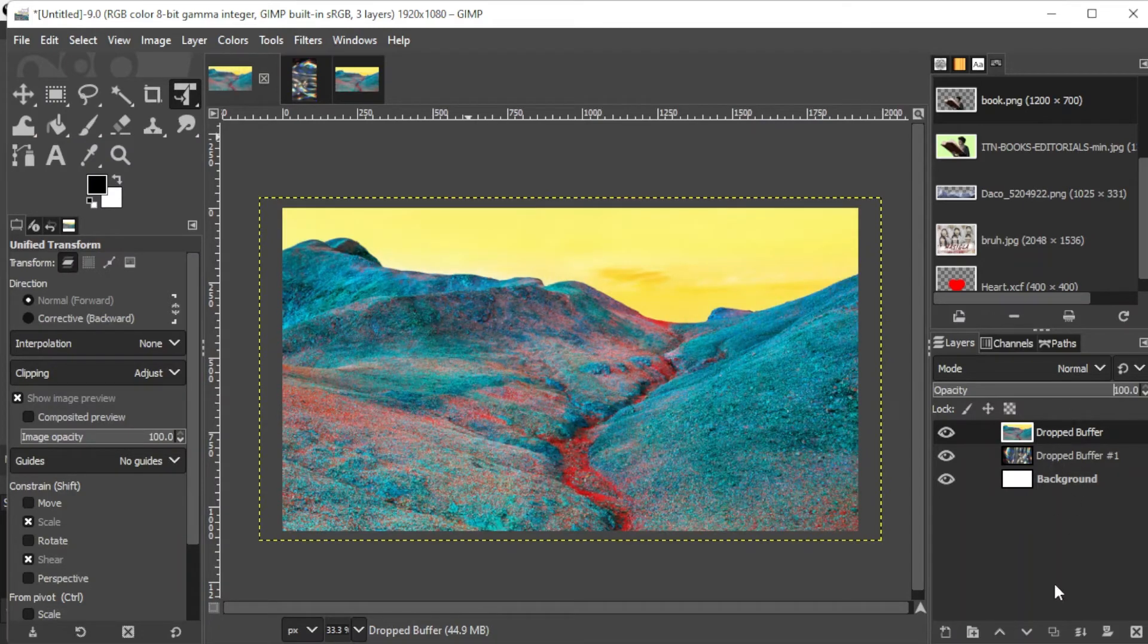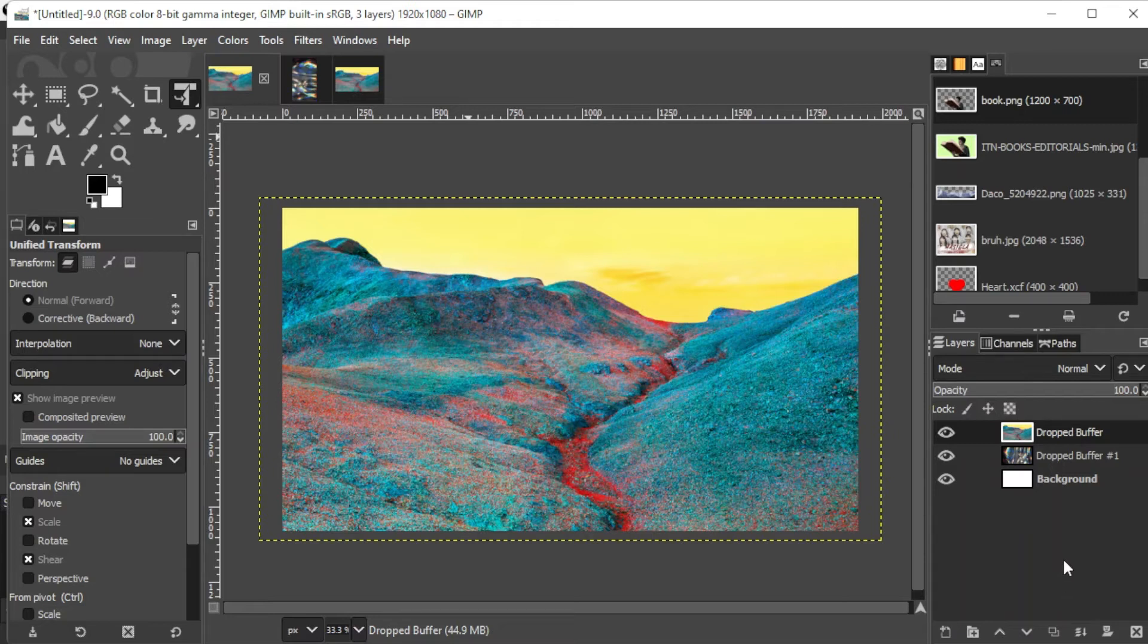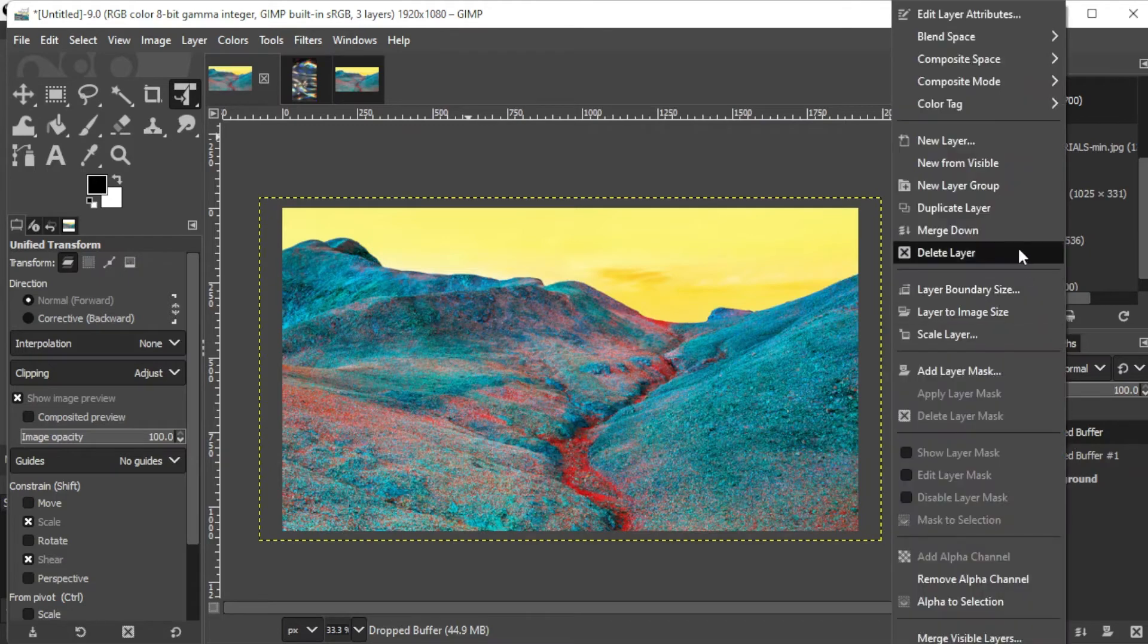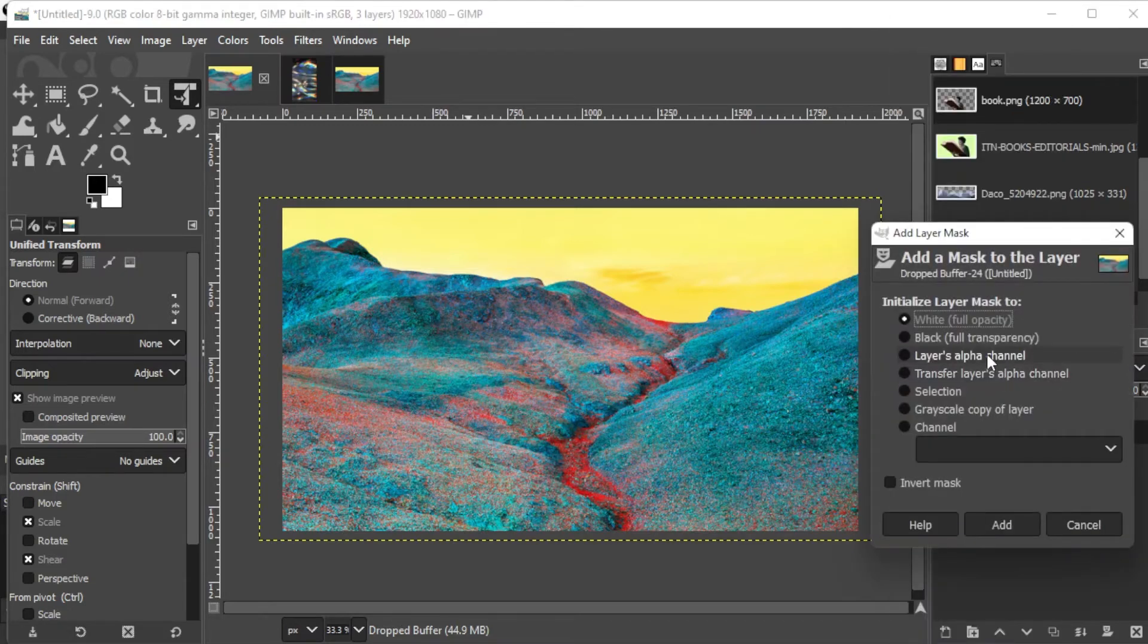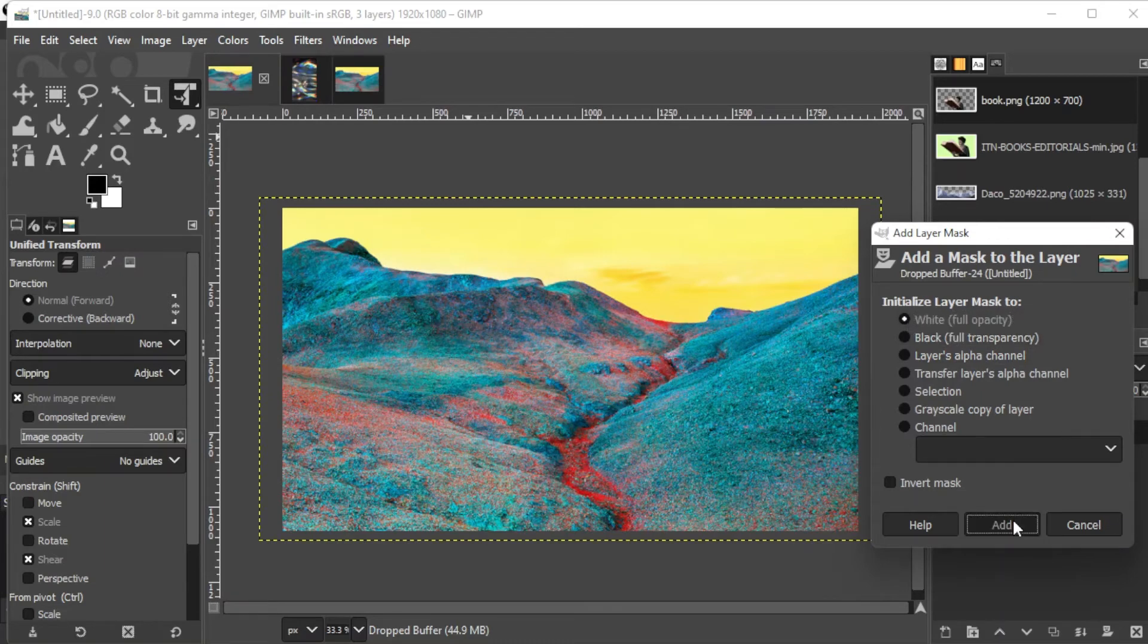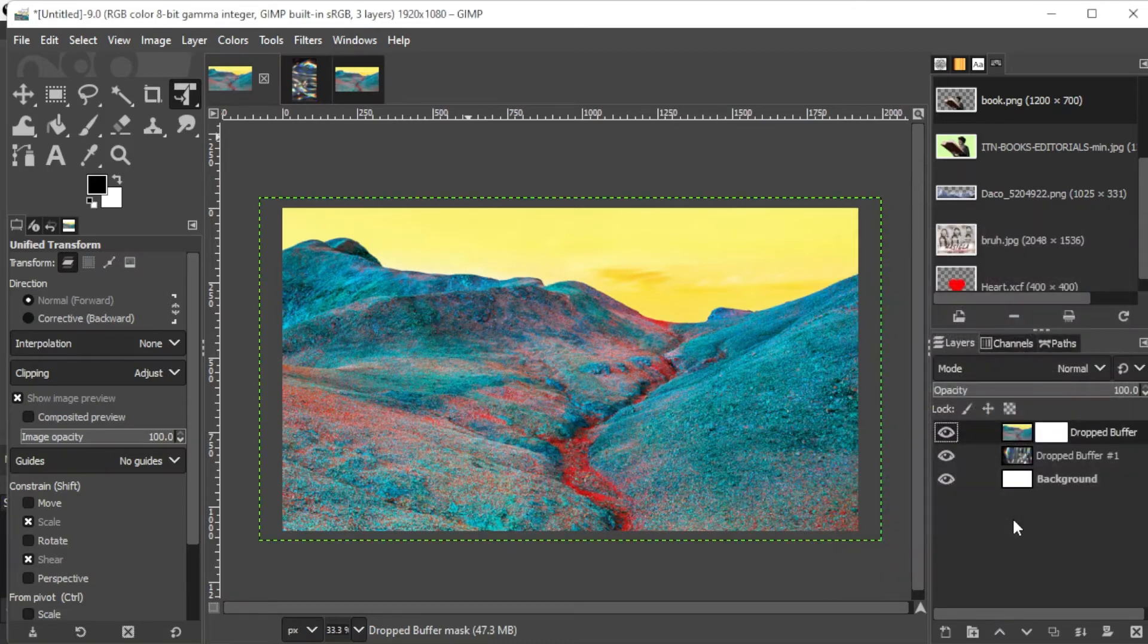Another way that you can fade an image is by using layer masks, which acts like an invisible second layer that sits on top of the image layer. To do this, simply right-click on the layer of the image that you would like to fade and select Add Layer Mask. Then, under the Initialize Layer Mask category, select the white Full Opacity option and click Add.